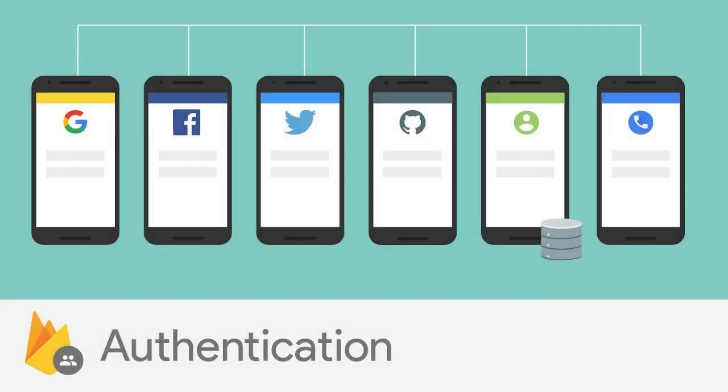In episode 5, we will delve into Firebase authentication. We will show you how to create new users and allow existing users to log in securely. This is a crucial step for your app security and user management.